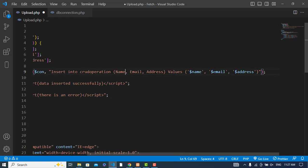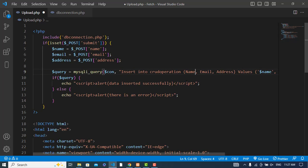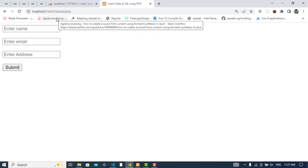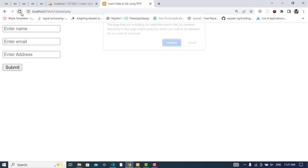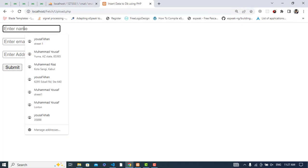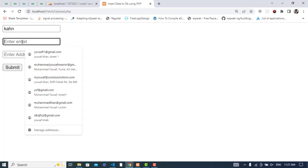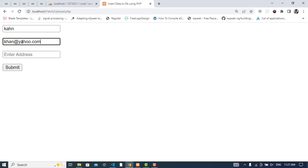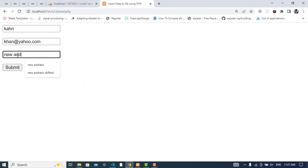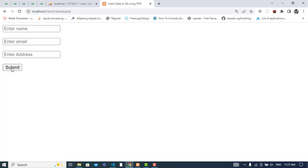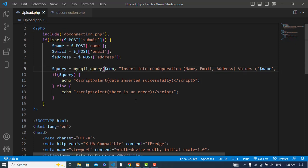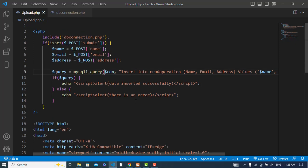Let's enter the name again: Khan, khan@yahoo.com, new address. Submit. It's not entered again. Where is the error? Let's check mysqli_query.